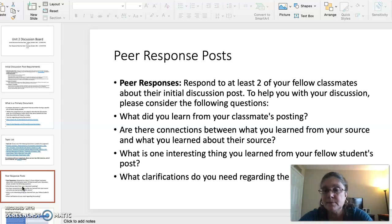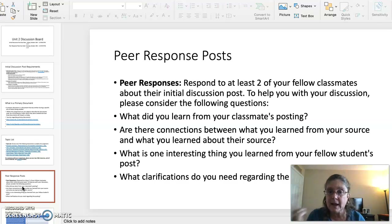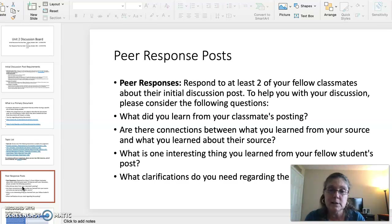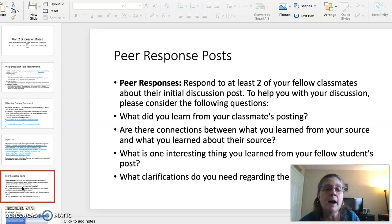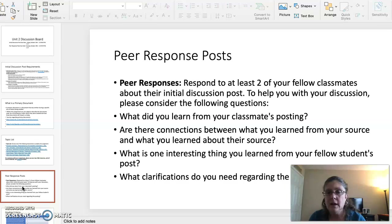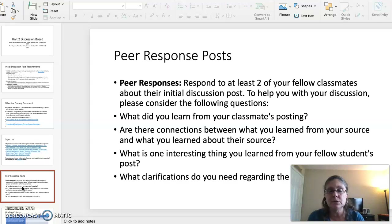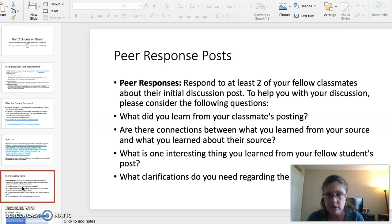On October 20th, your peer response posts are due. You have to respond to two of your classmates and discuss their original post. Don't just leave a supportive comment like 'you did an amazing job' — you need to go beyond that and tailor your post to your classmate's work. You should be answering these four questions: What did you learn from your classmate's post? Are there connections between what you learned from your source and their source? What is one interesting thing you learned from their post? And what clarification do you need regarding the post?